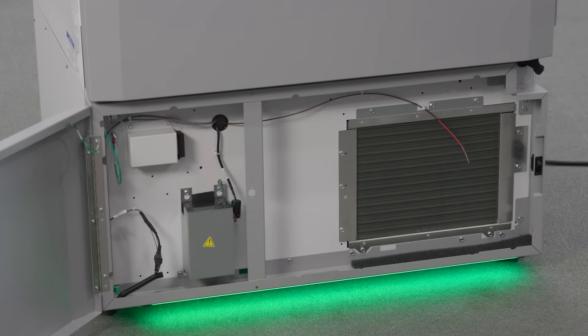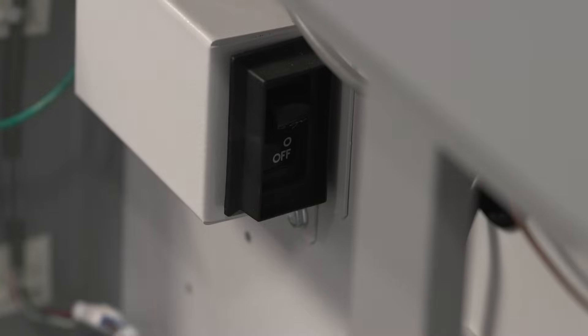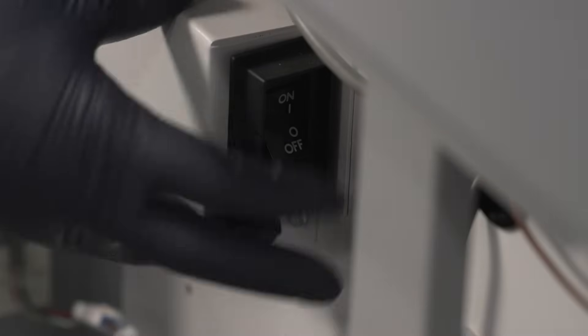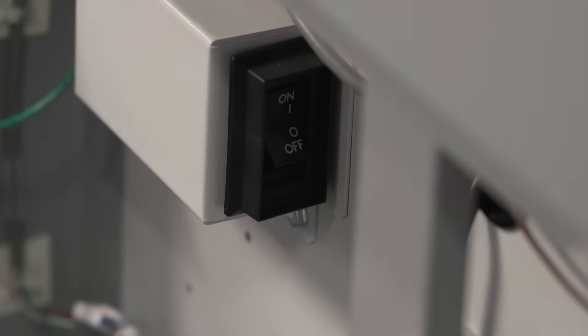The TSX Universal ULT Freezer's power switch is located behind the grill cover on the front of the unit. This location helps protect the freezer from being accidentally turned off.